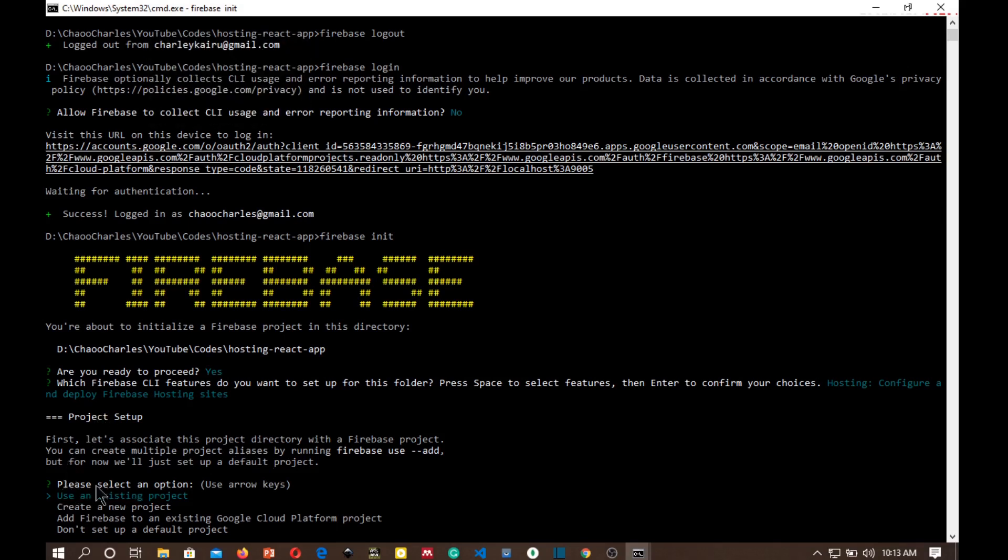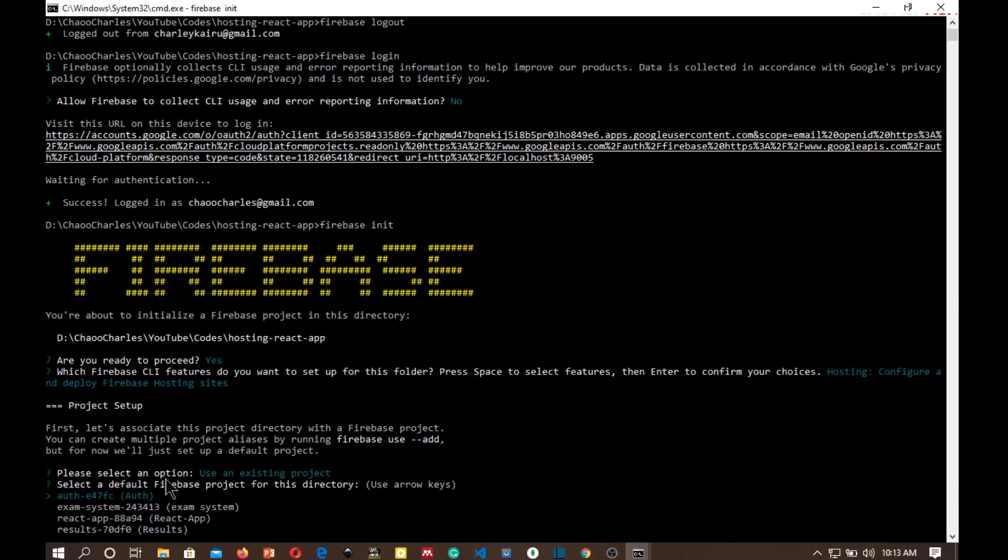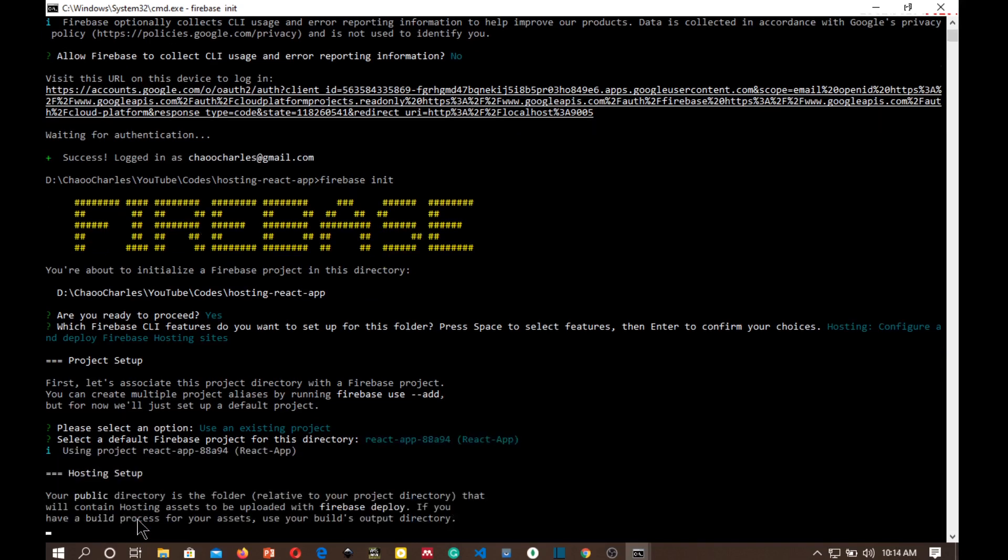Okay, please select an option. This is asking you which project do you want to use. In this case we are using an existing project so it is the one that is currently selected here. But you can create a new project and there are other options down there. Use an existing project, select a default Firebase project for this directory. So this is where you select the project that we want to host and it is this one over here, react-app.